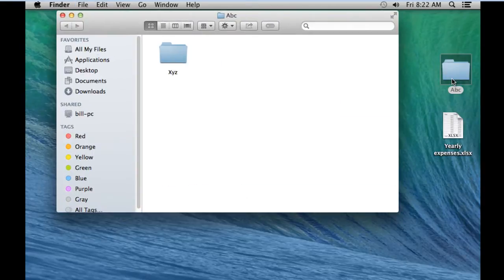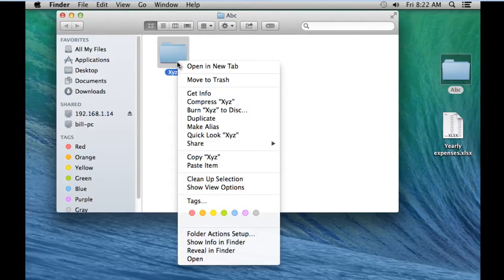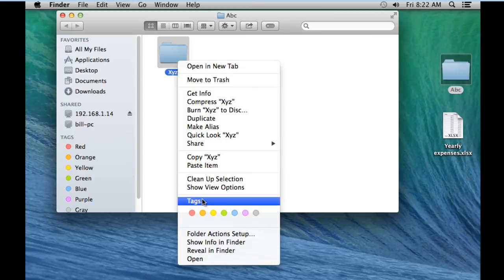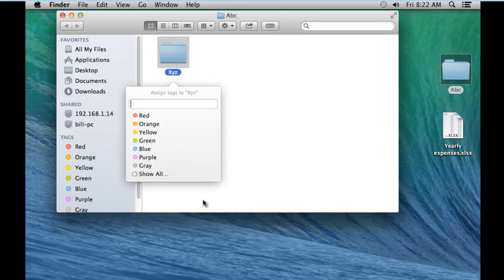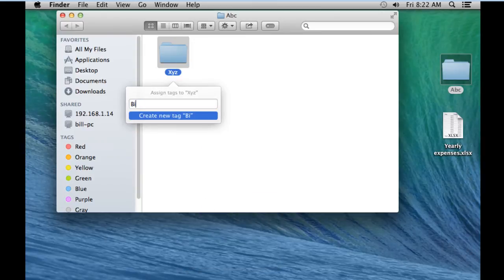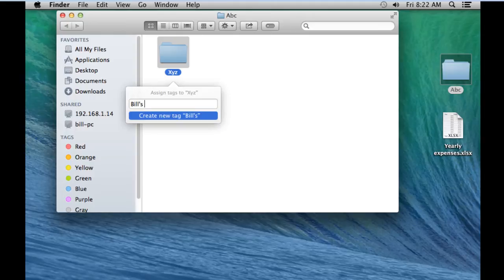Let's start by adding tags to the folder first. For that, simply right-click on the folder and click on the Tags option. Now you can enter the necessary keywords which can be associated with the contents present in the folder.